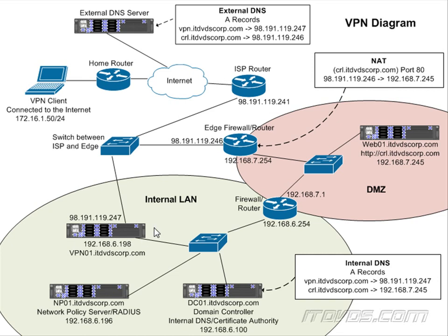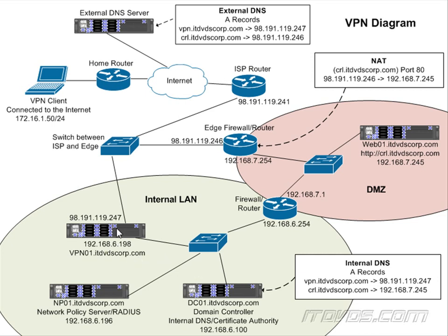If we have more than one subnet that our VPN server needs to access on our internal LAN, for example, I've got 192.168.7, I might also have another subnet like 192.168.8, then we're going to need to add static routes on our VPN server.